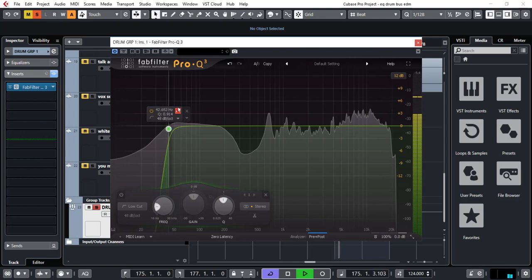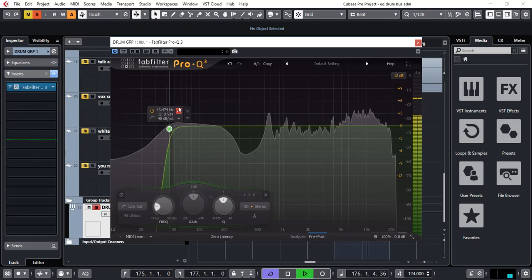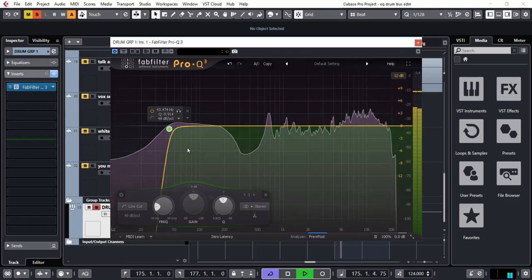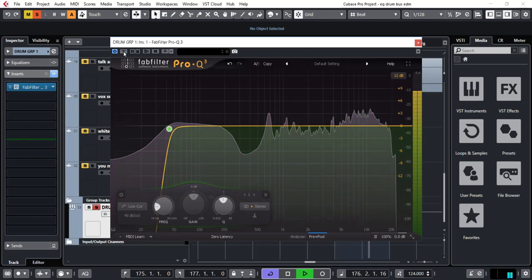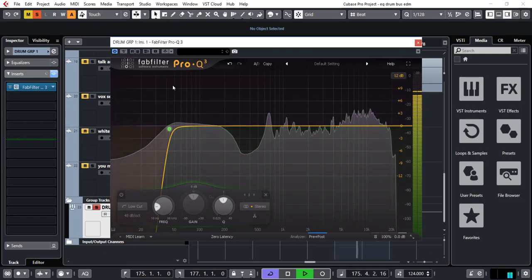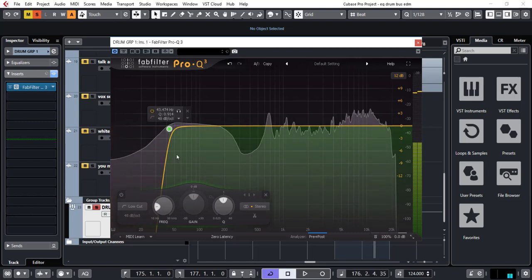So at around 40 odd hertz we can afford to just take everything out. So straight away it's cleared up some of that murky low end.